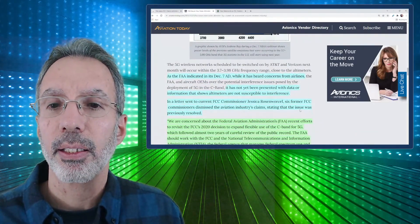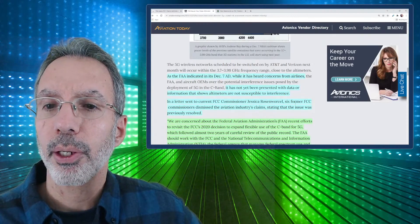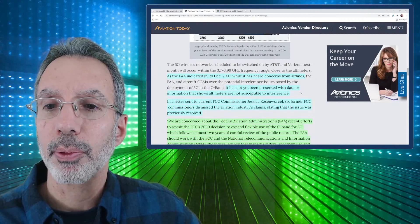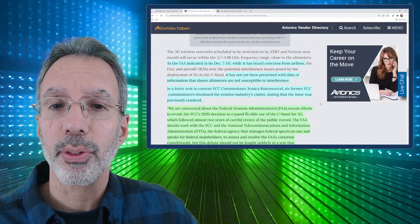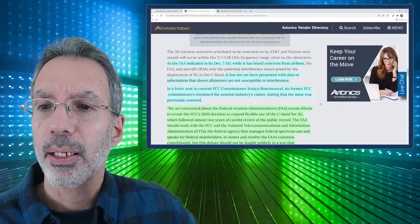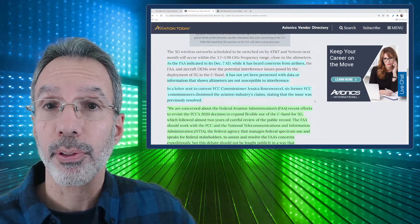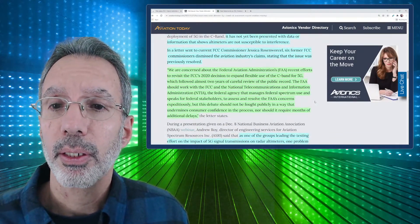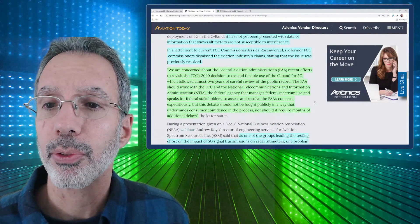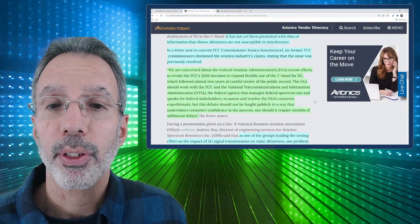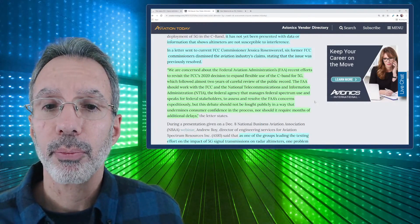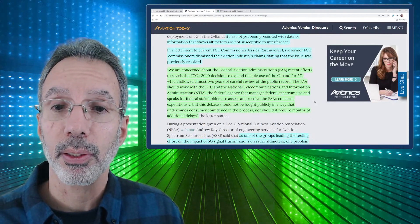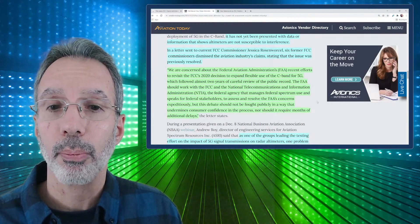As the FAA indicated, it's December 7th AD, that's kind of their notice. While it has heard concerns from airlines, it has not yet been presented with data or information that shows altimeters are not susceptible to interference. So that may have changed since they've made these determinations on some of these altimeters. So they've been looking into that more closely since this originally was written. In a letter sent to the current FCC commissioner, Jessica Rosenworcel, six former FCC commissioners dismissed the aviation industry's complaint claims stating the issue was previously resolved. So they're saying this had been looked into and resolved.